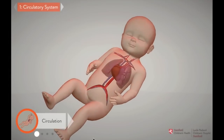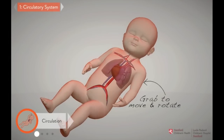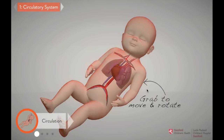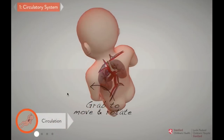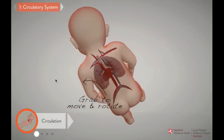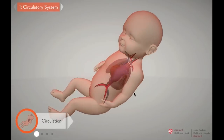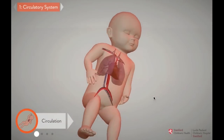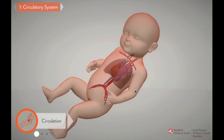The heart is a pump at the center of the human circulatory system. It beats tirelessly, moving blood through a network of veins and arteries, and delivering oxygen and nutrients to tissues and organs throughout the body. The circulatory system also returns blood from the body to the lungs, where it can get a fresh supply of oxygen.